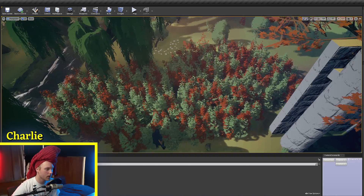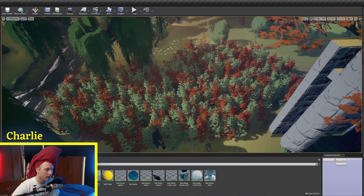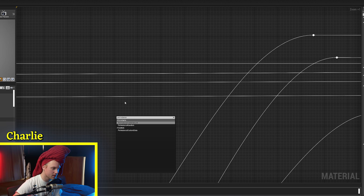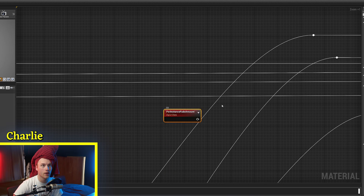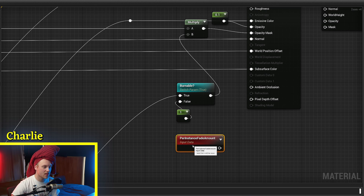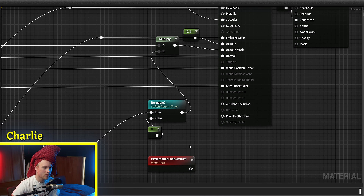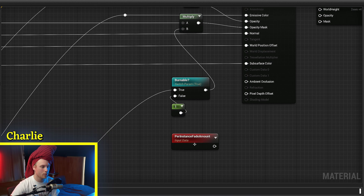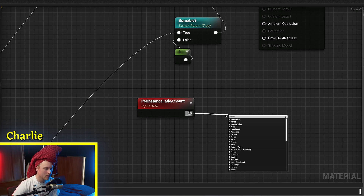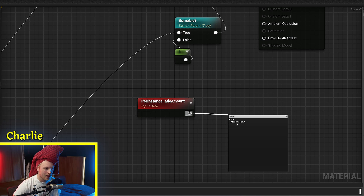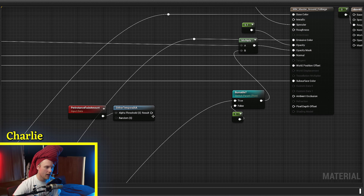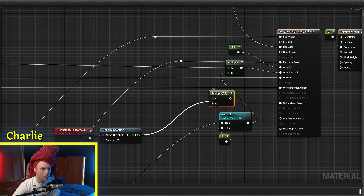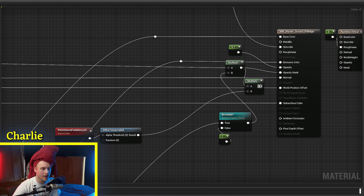So what we're going to do is go to the material of our foliage, or whatever is fading out, and grab the Per Instance Fade Amount node. Now, if you're smart, you won't be using translucency for your foliage except in very rare cases. What we're going to want to do with this 99% of the time is put it into a Dither AA node, and then multiply our opacity mask by this.